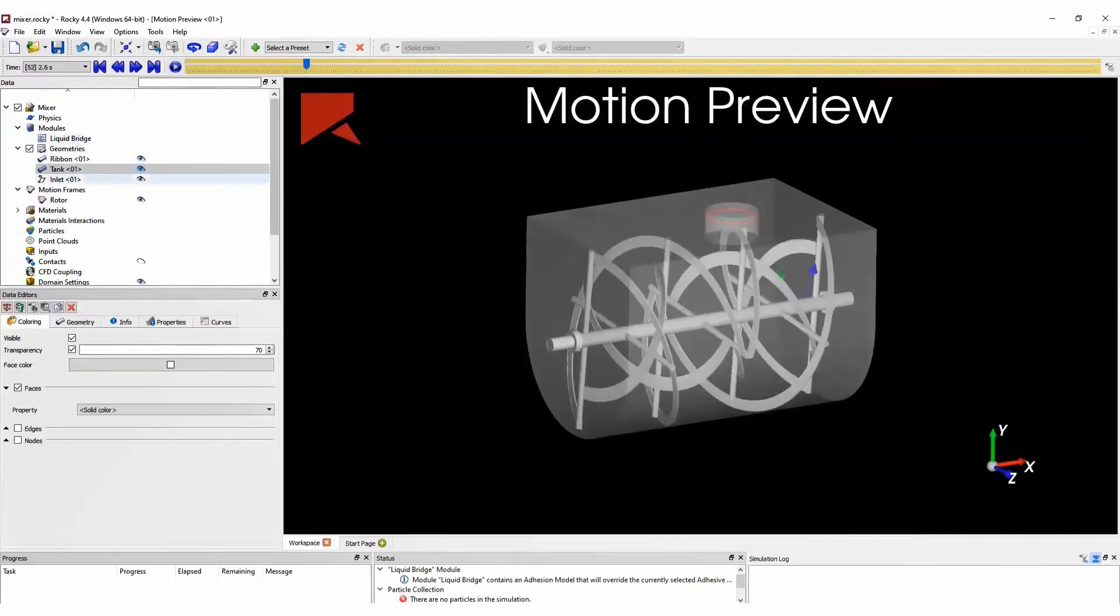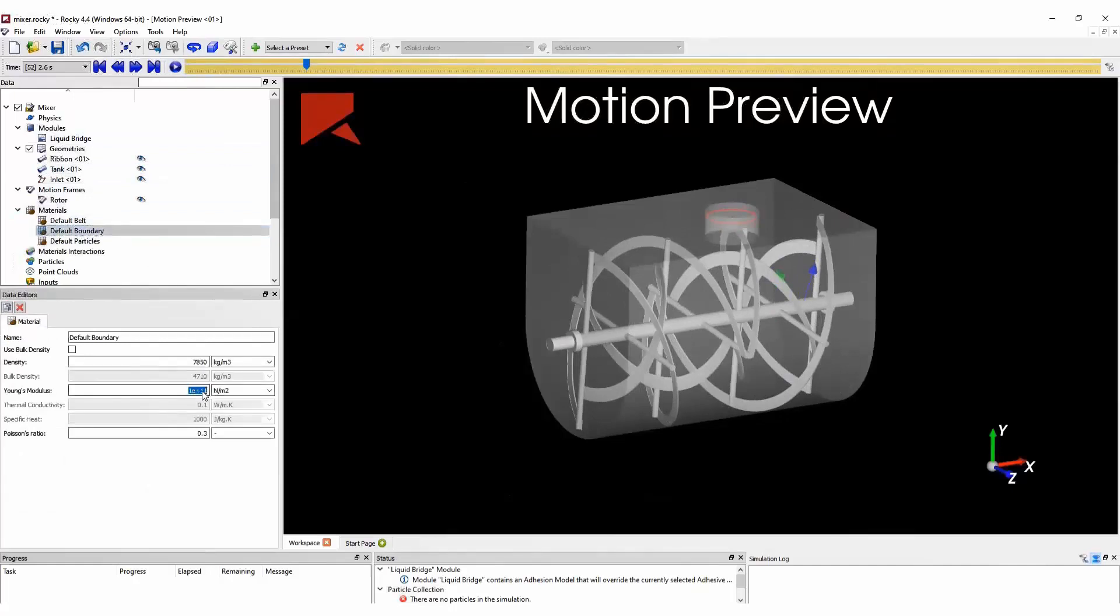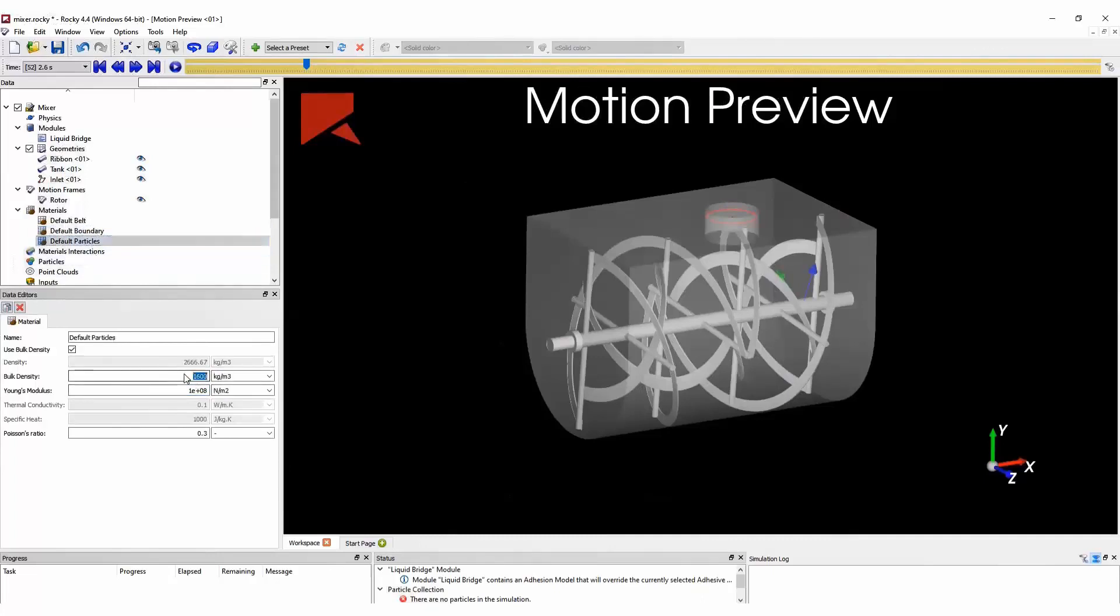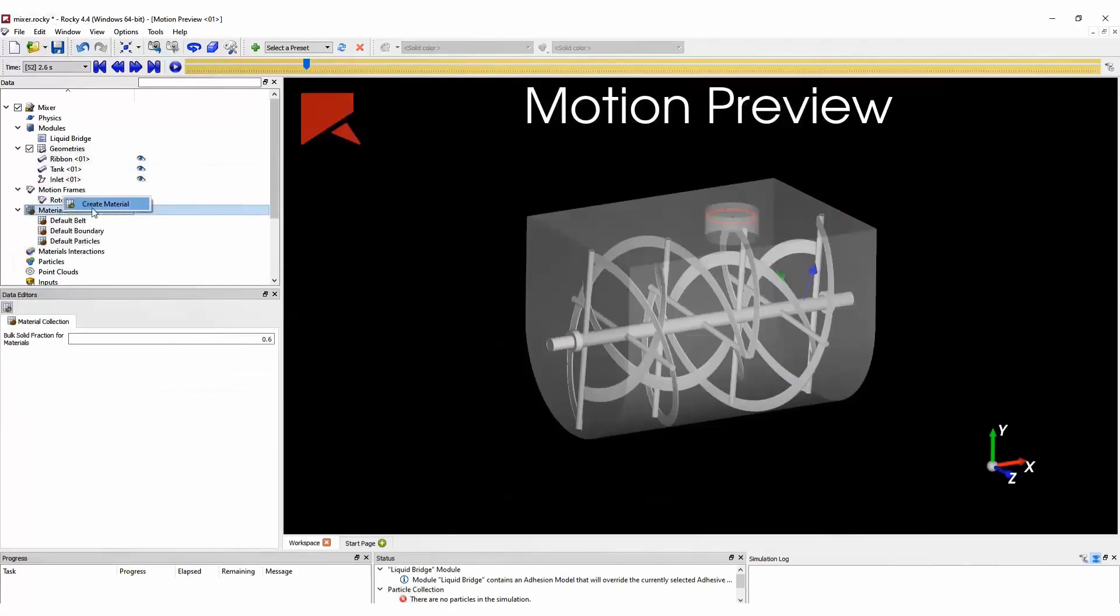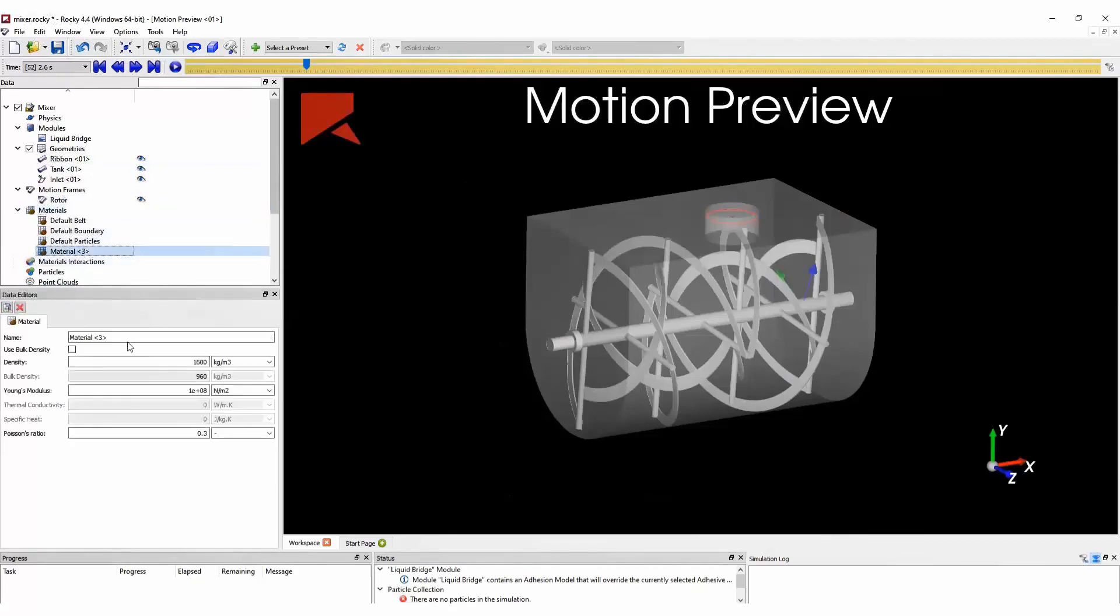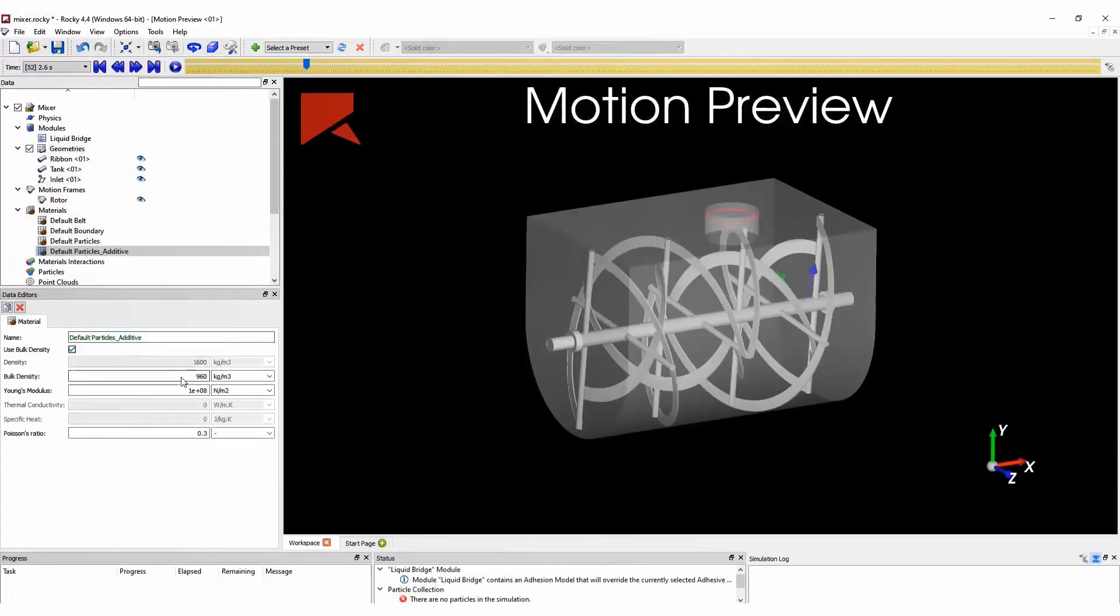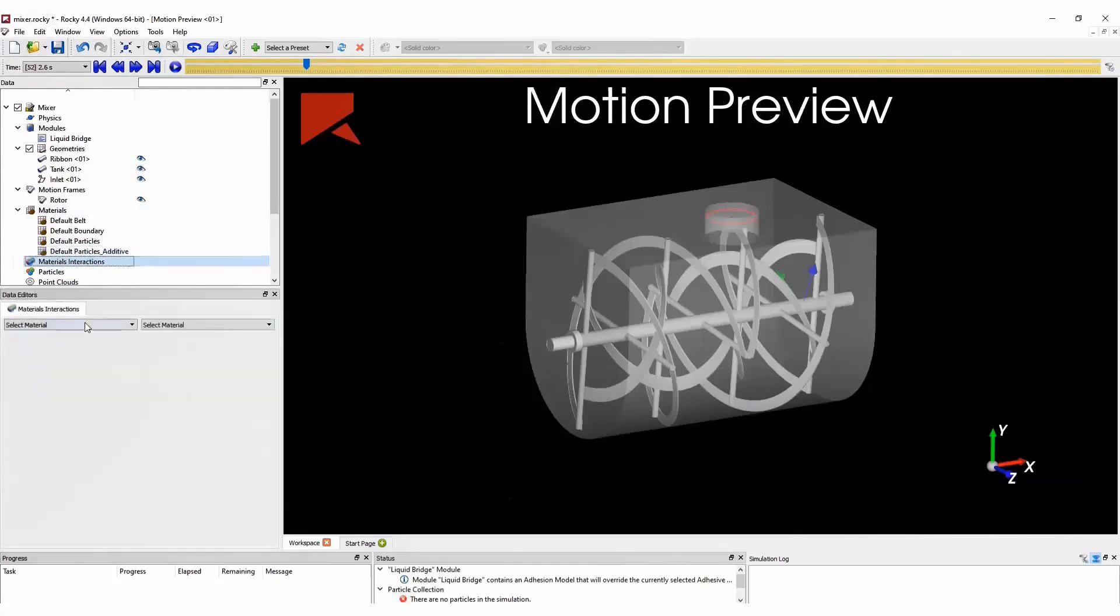Once we check that, we can move ahead and start configuring our material properties. In this simulation, we will have two different types of materials. So we will add another material in our setup. This other material will be for the additive that we will add in this mixture.